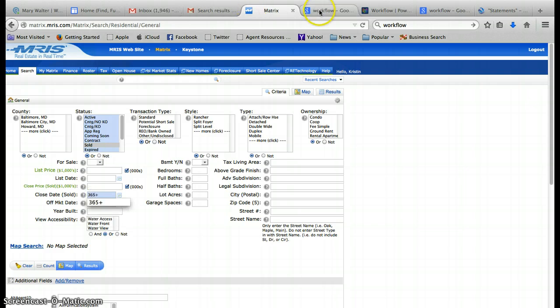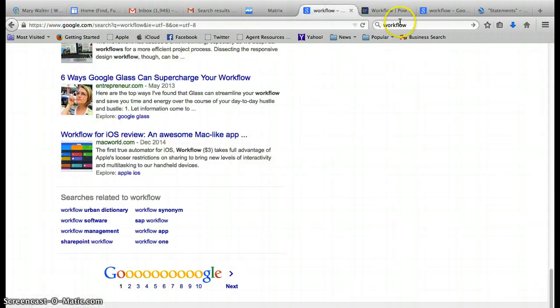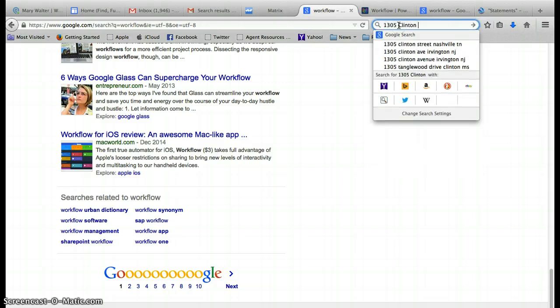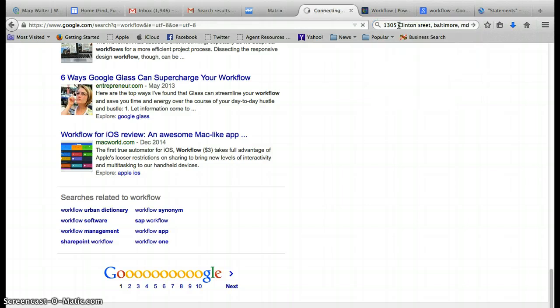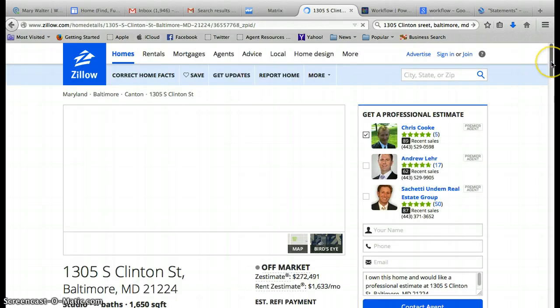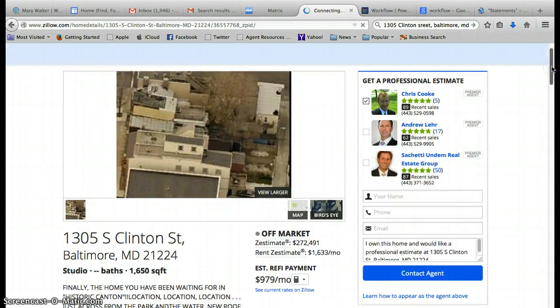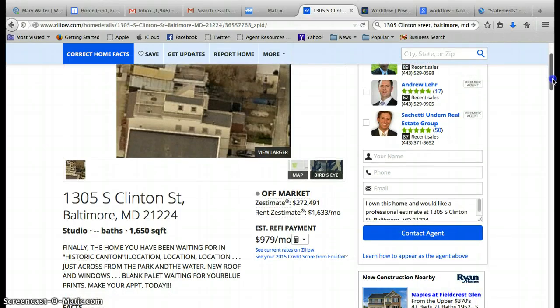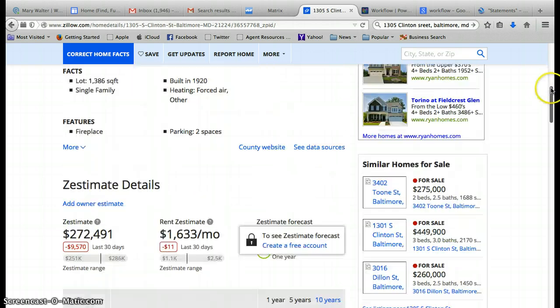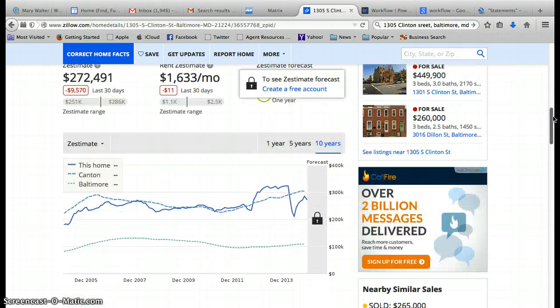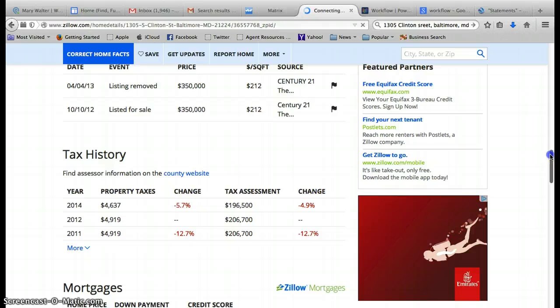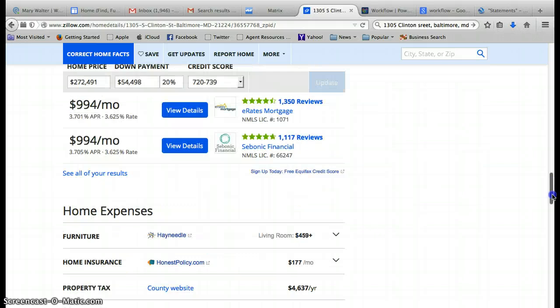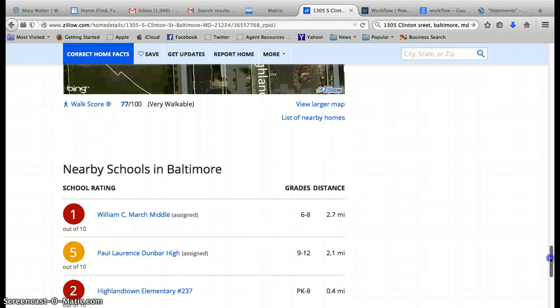We're also going to do a quick search. It was 1305 Clinton Street, so I'm going to do a quick Google search to find the square footage. When I do a quick Google search and pull down, I see it's 1650 square feet. Looks like they had tried to list it.